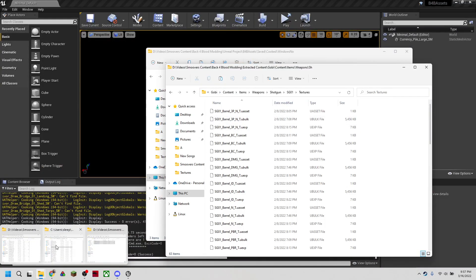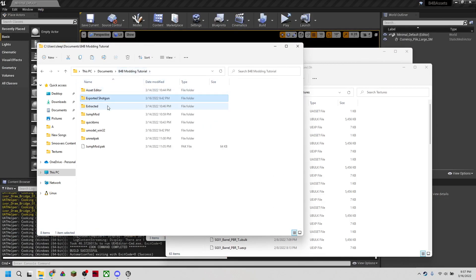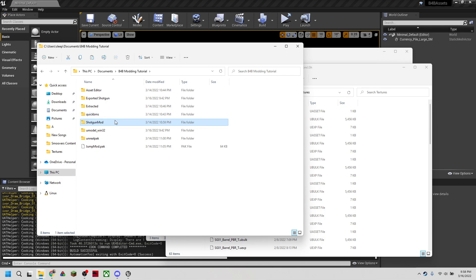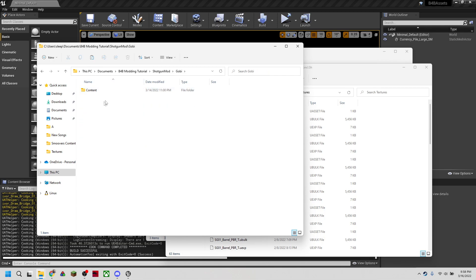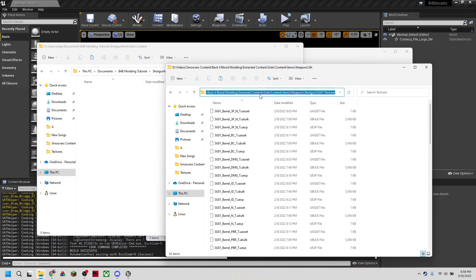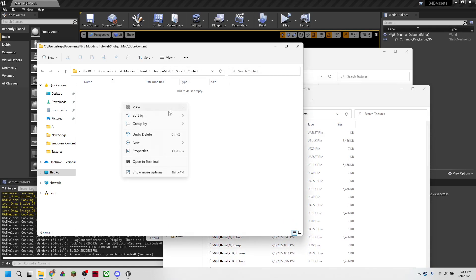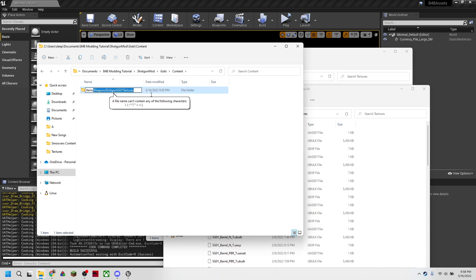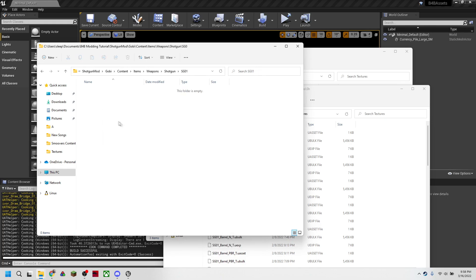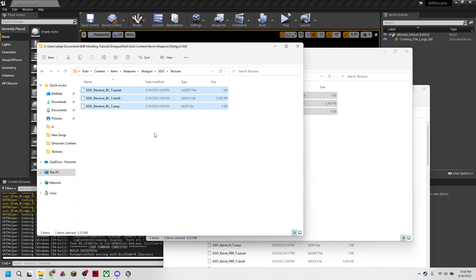So now we have the files ready for import into back for blood. So what we're going to do is we're going to go back up to our mod, which will now be a weapon mod. Actually, let's call it shotgun mod. Gobi content. We don't need the jump mod anymore. So I'm going to go ahead and delete that. And we need to, again, replicate this string right here. So we're going to need items, weapons, and so on. So once we've done all that, now we're in the textures folder, we're going to take our newly cooked receiver texture and move that over into our mod folder.